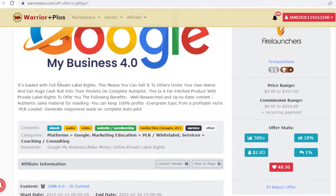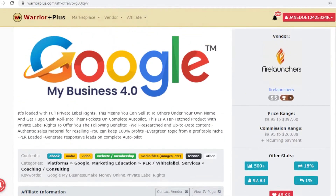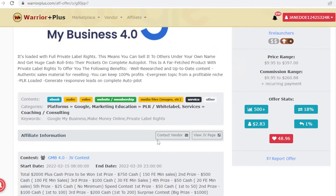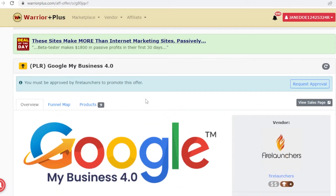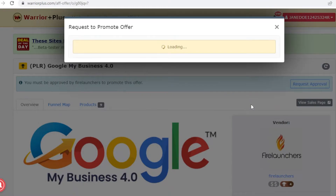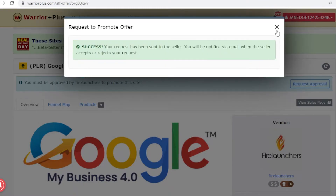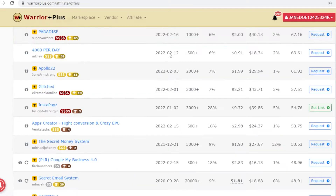For most Warrior Plus affiliates you have to request approval. You can contact the vendor directly or click 'Request Approval,' add any request notes, and click 'Request Offer.' You'll be notified by email whether your offer has been accepted or rejected.